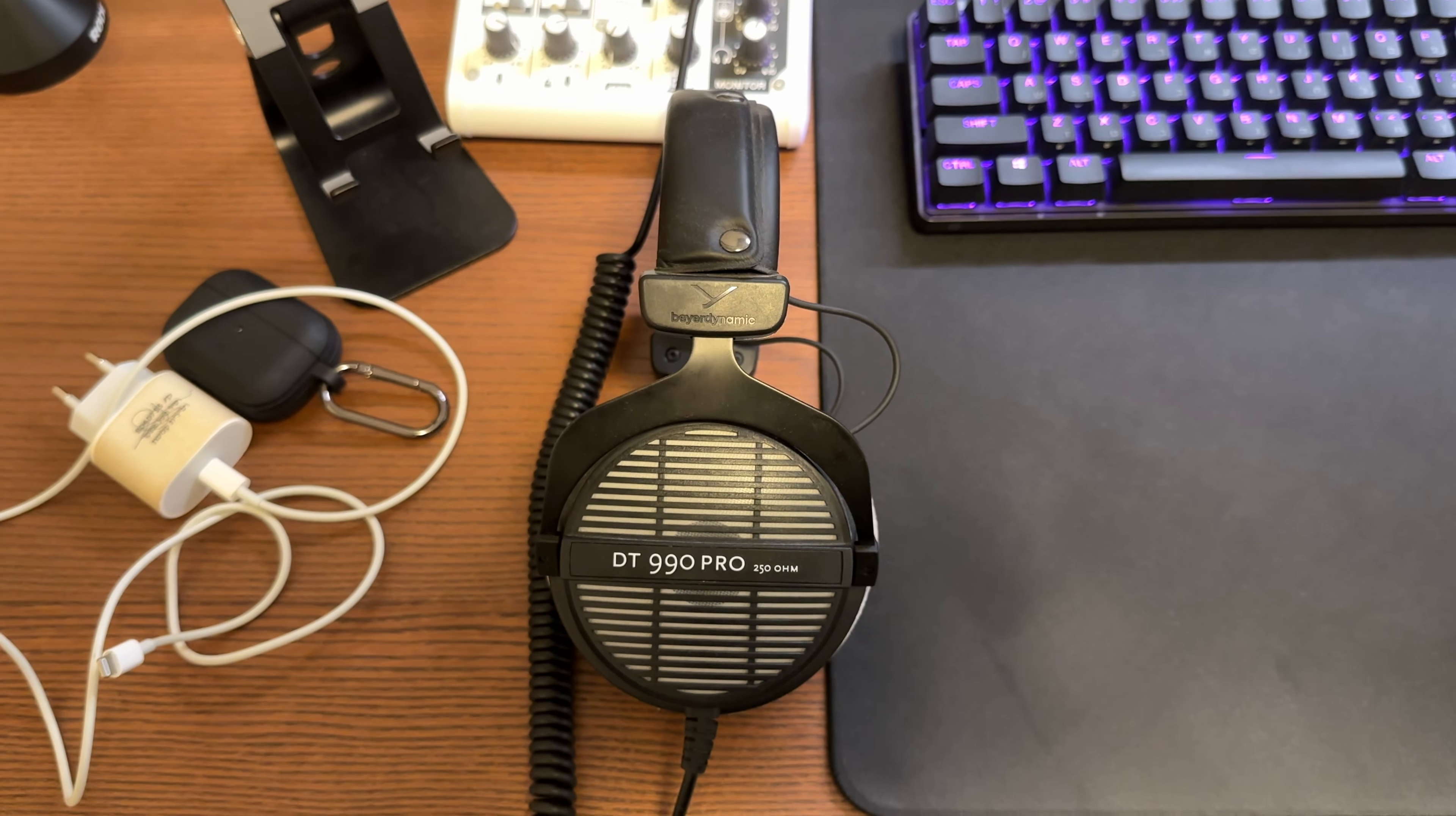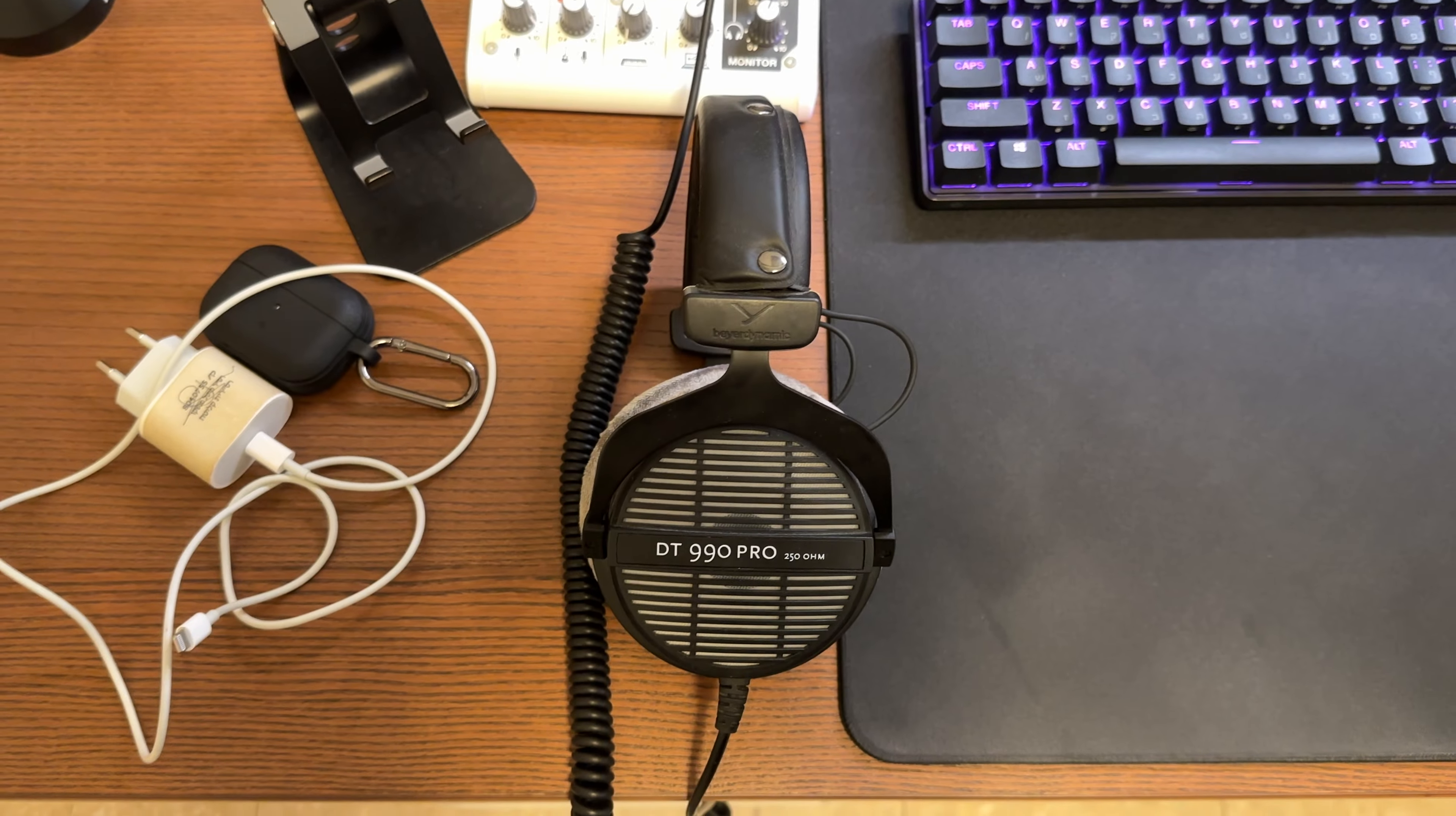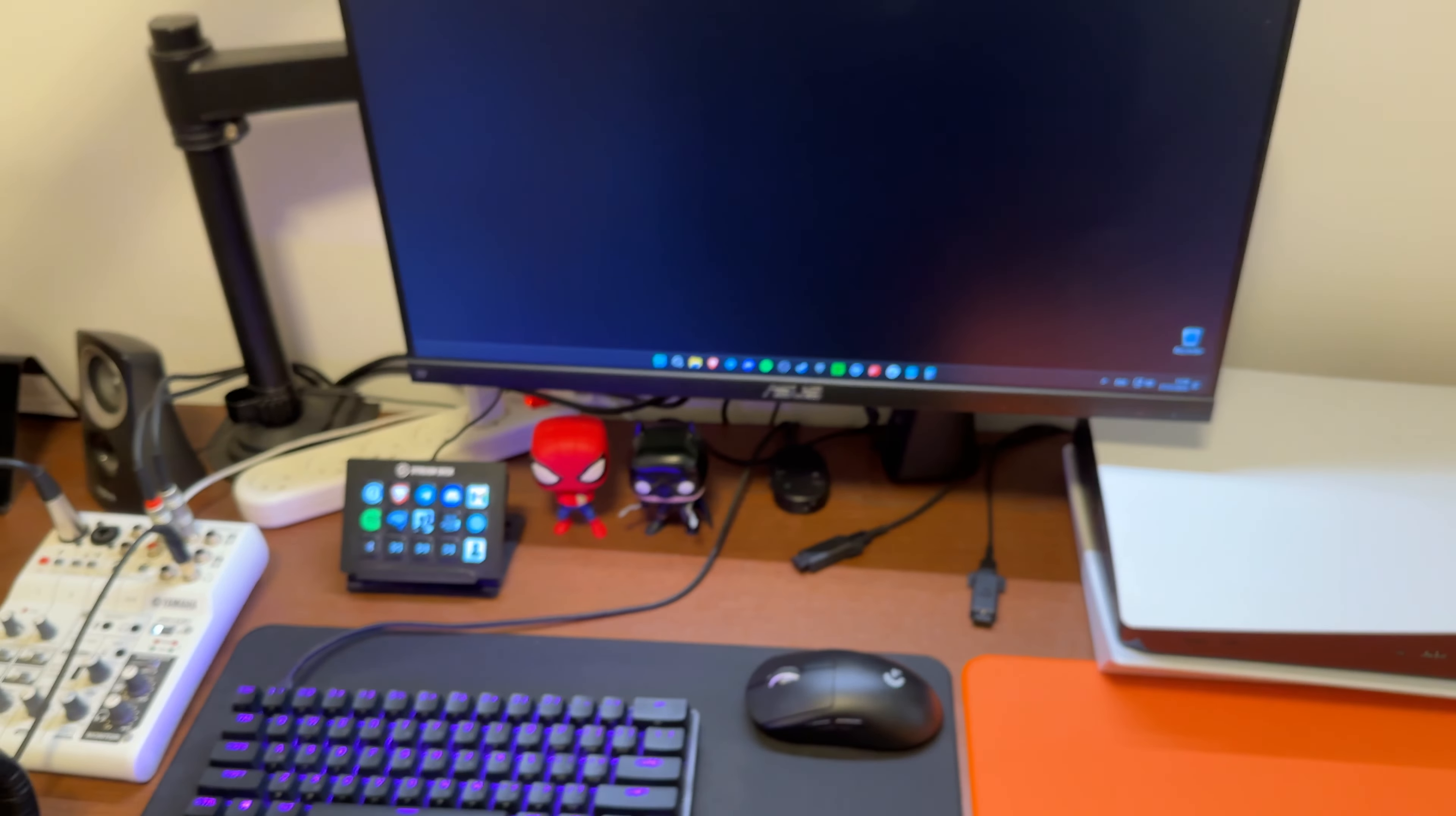This headset is the Beyerdynamic DT 990 Pro wired version. They are open-back headphones, which are really good for gaming. The audio quality is really good and they are very comfortable. Then I have my second headphones, which is the HyperX Cloud 2, which are really nice for my console.